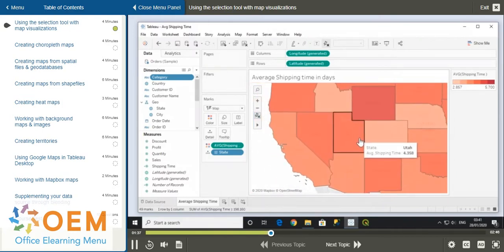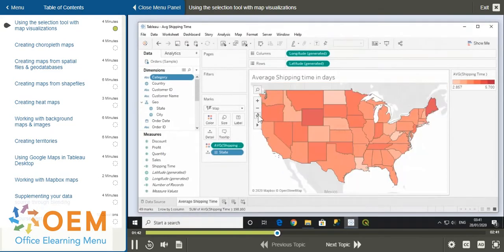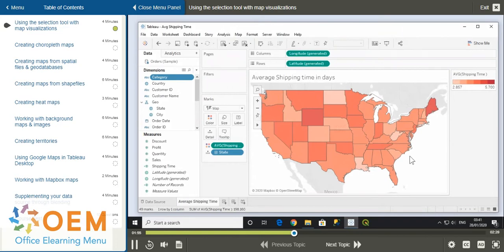Let's reset the map with the pin icon and look at the different selection tools. As you may already know, we can select marks in the view in Tableau. Note that the following is applicable to different types of views, but for this video, we'll be looking specifically at map views. Because of the current level of detail, each state currently represents a mark in this view.